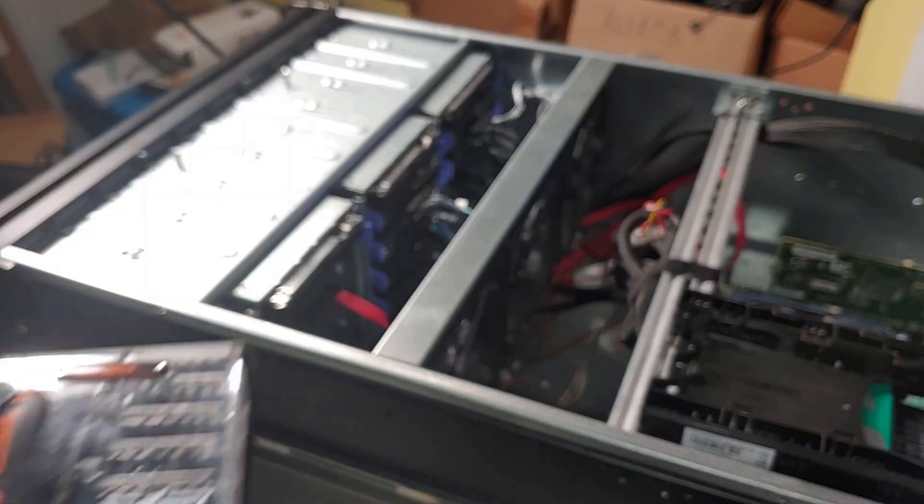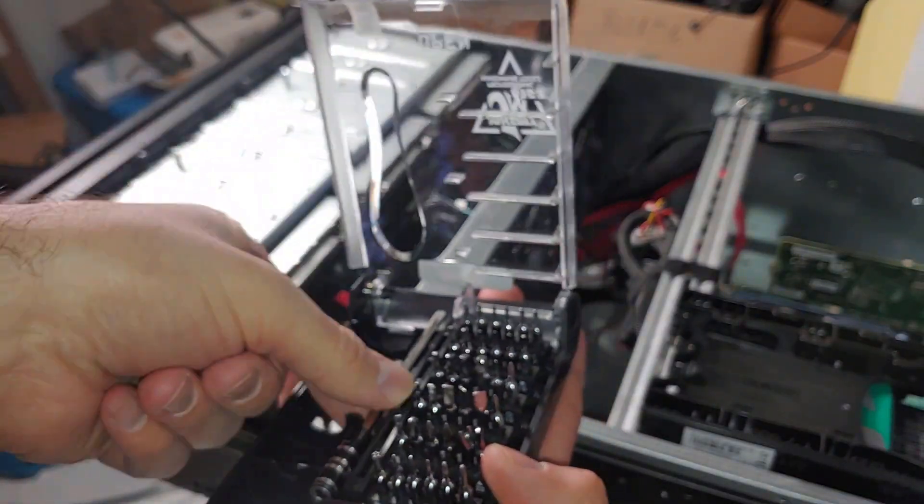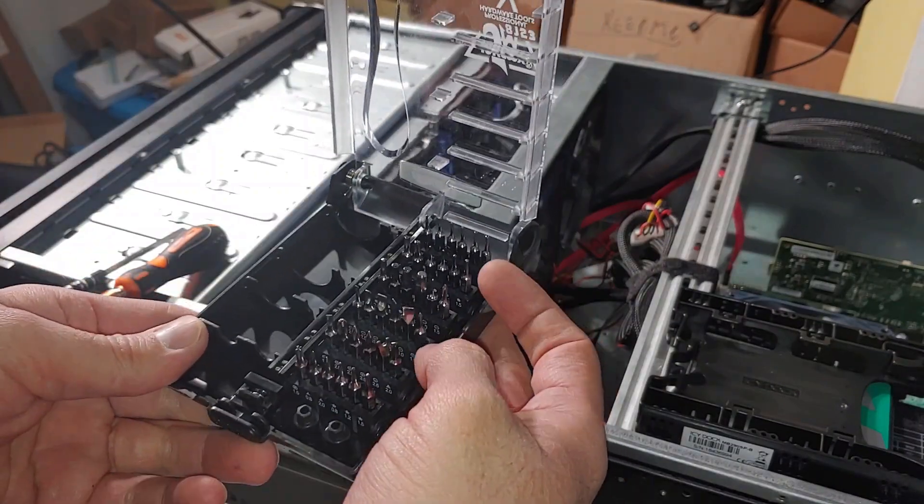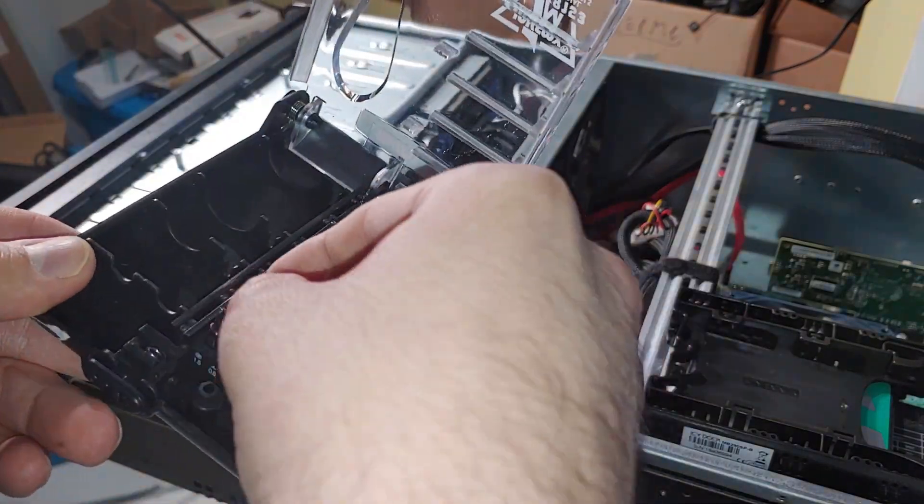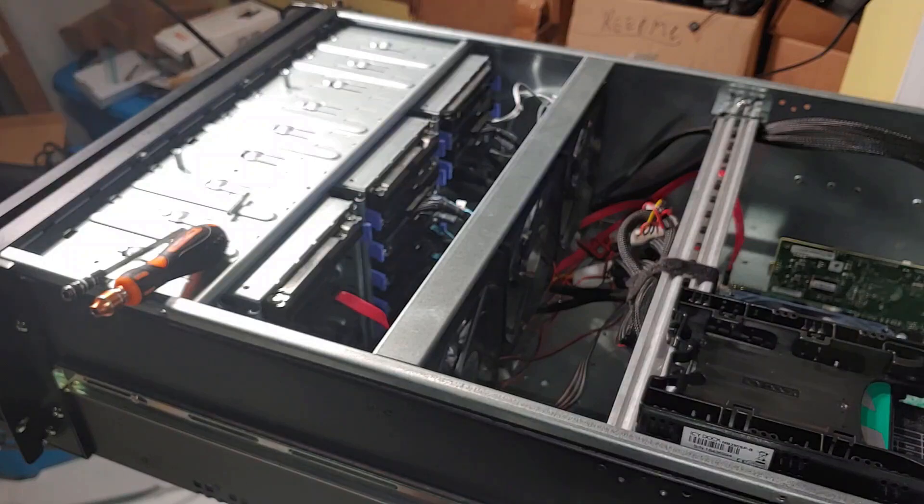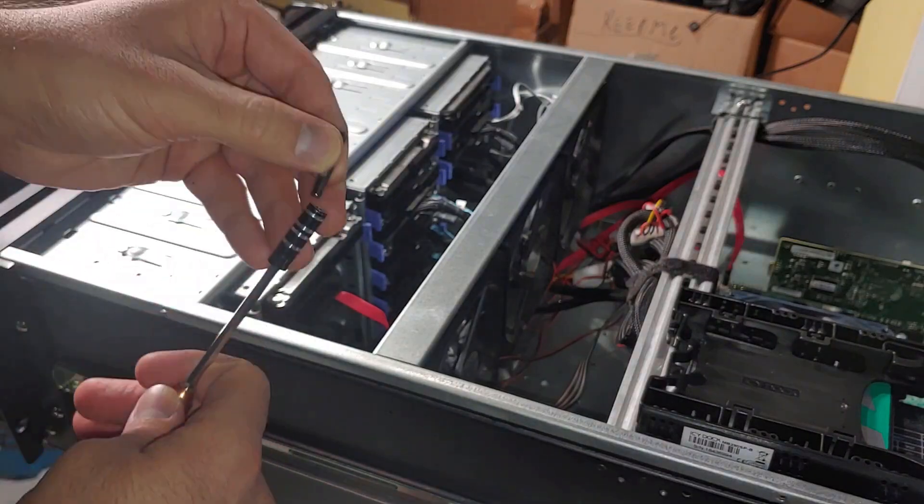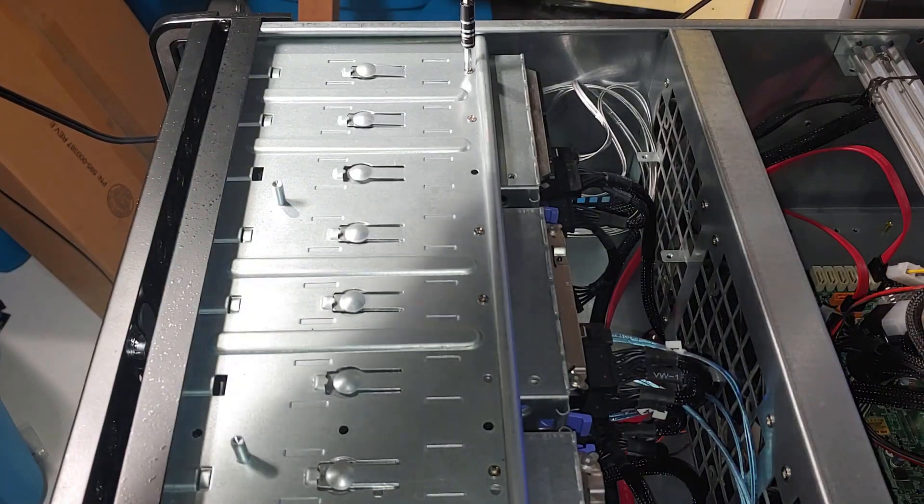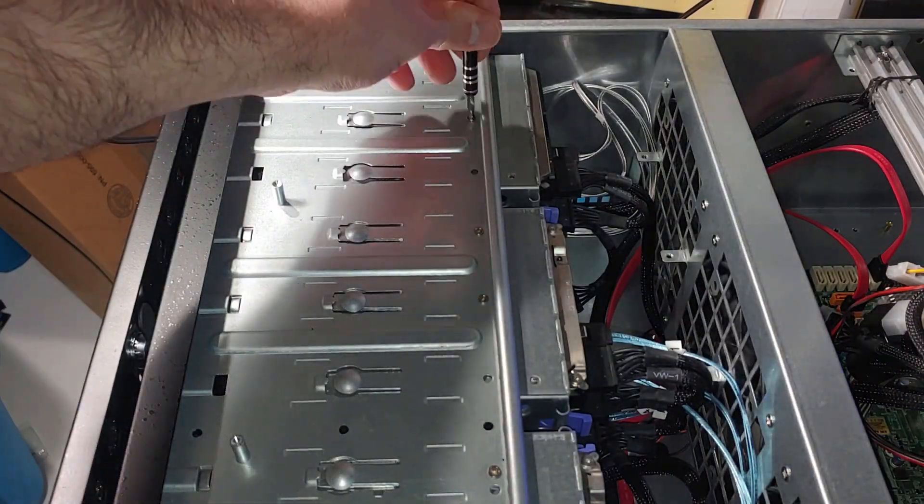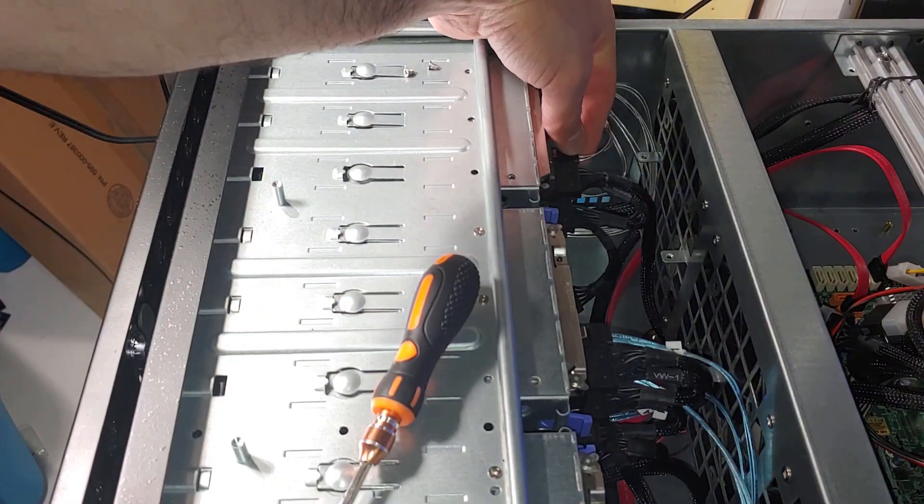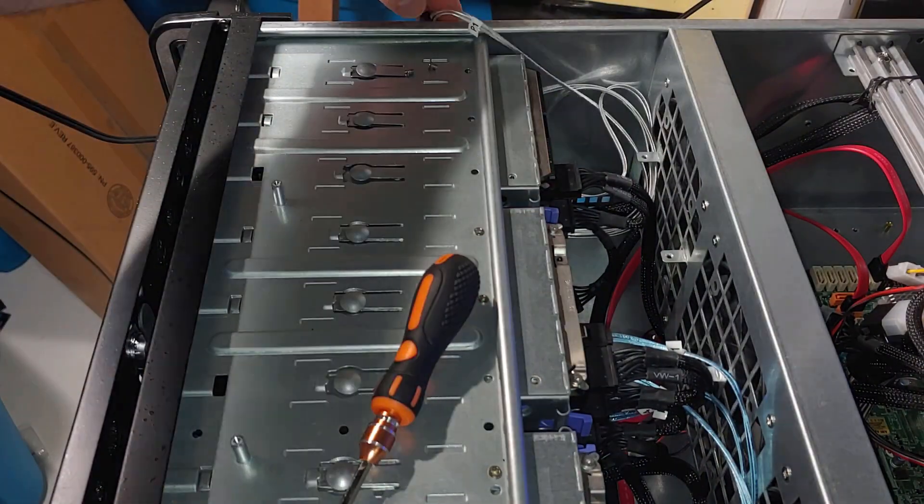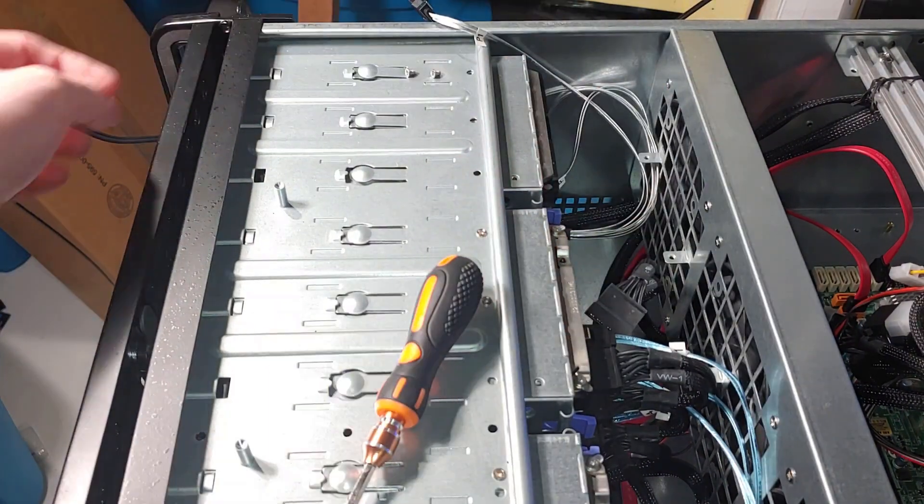This adapter converts two two and a half inch drives into the same form factor of a one three and a half inch drive. Once the SSD is slotted in and locked in place, I can actually mount this adapter just like a standard hard drive, then we'll get the power and the data connected.